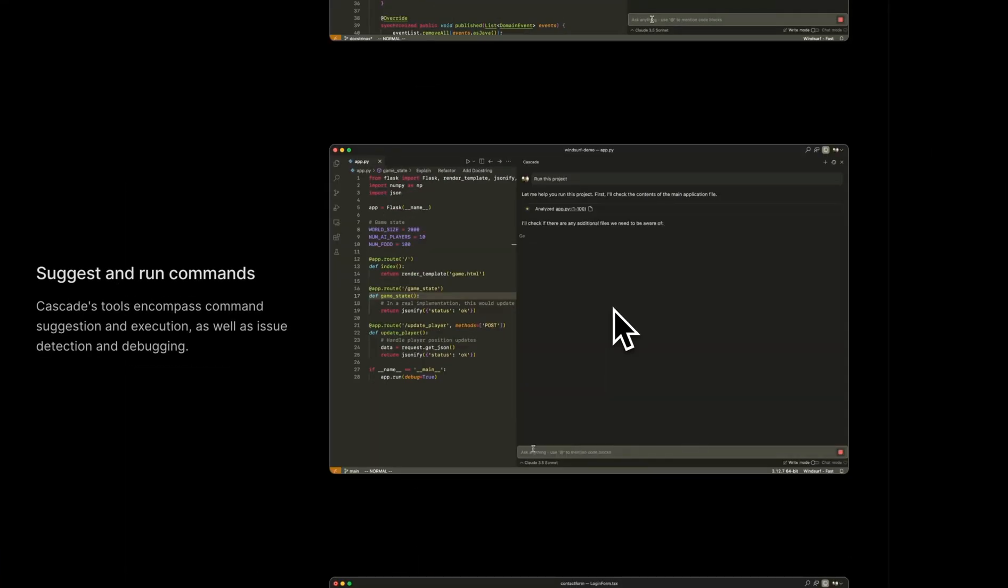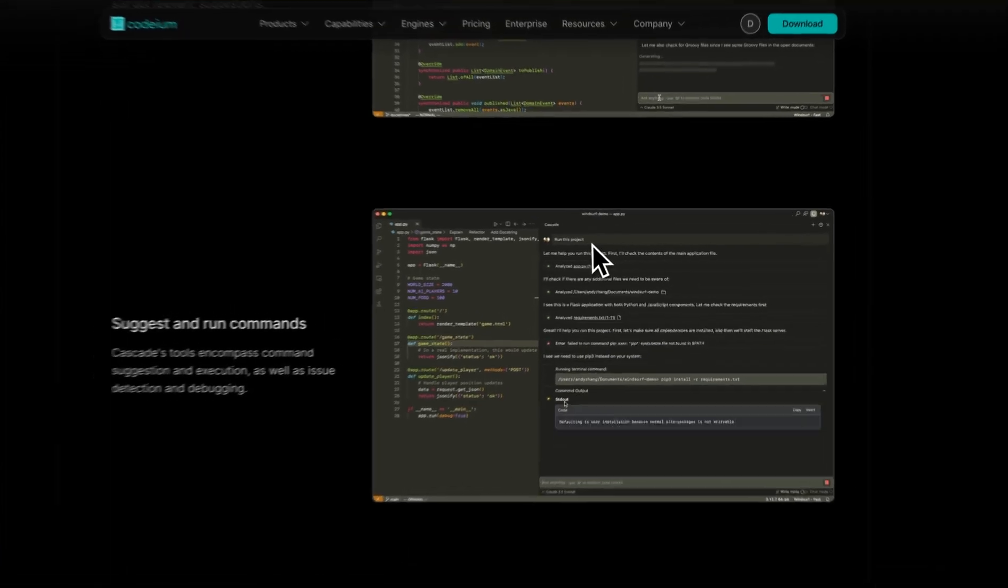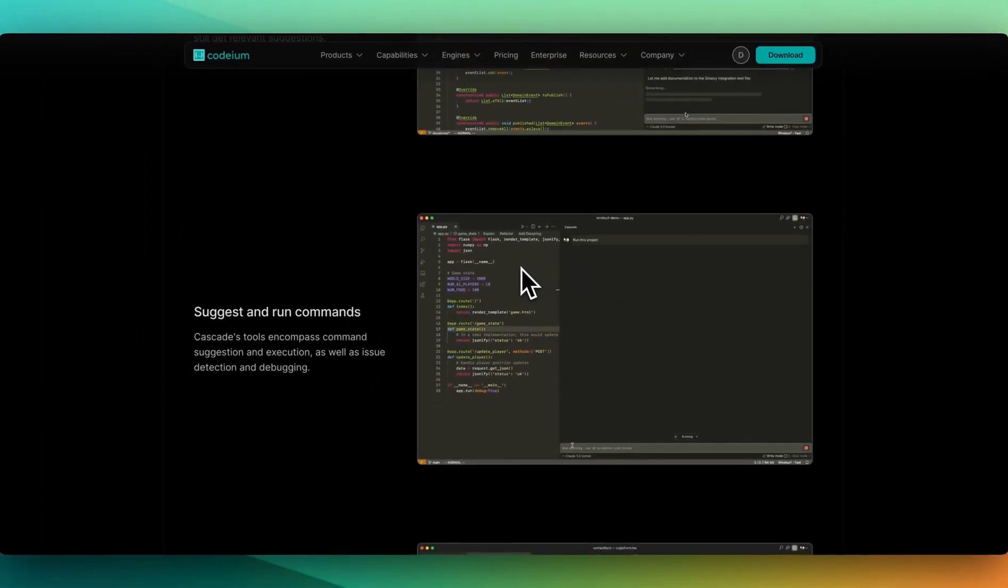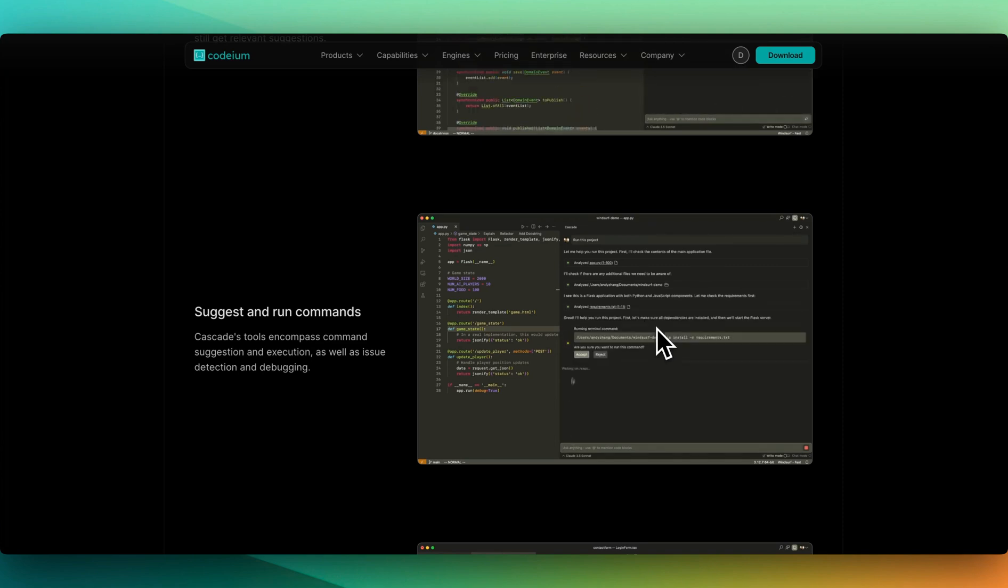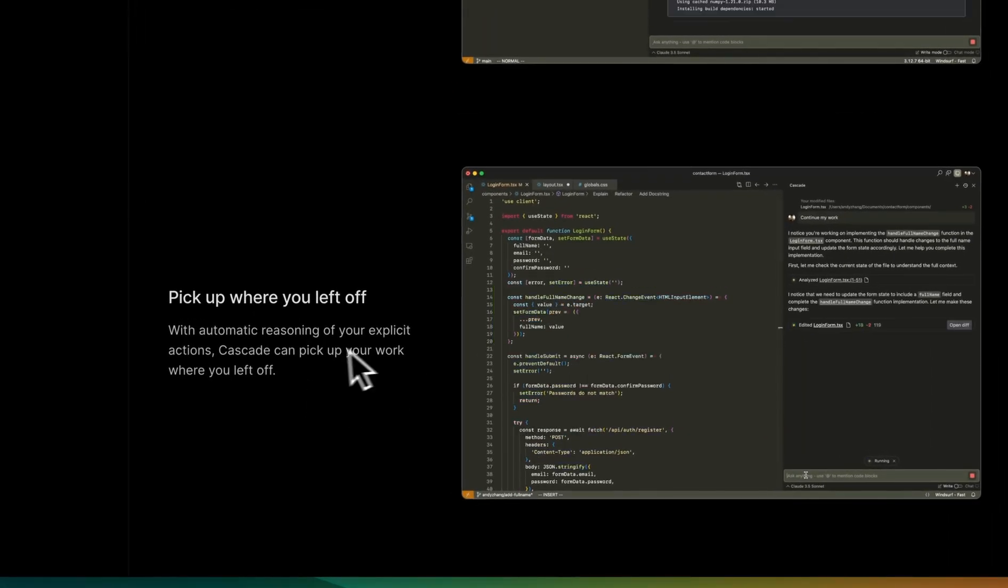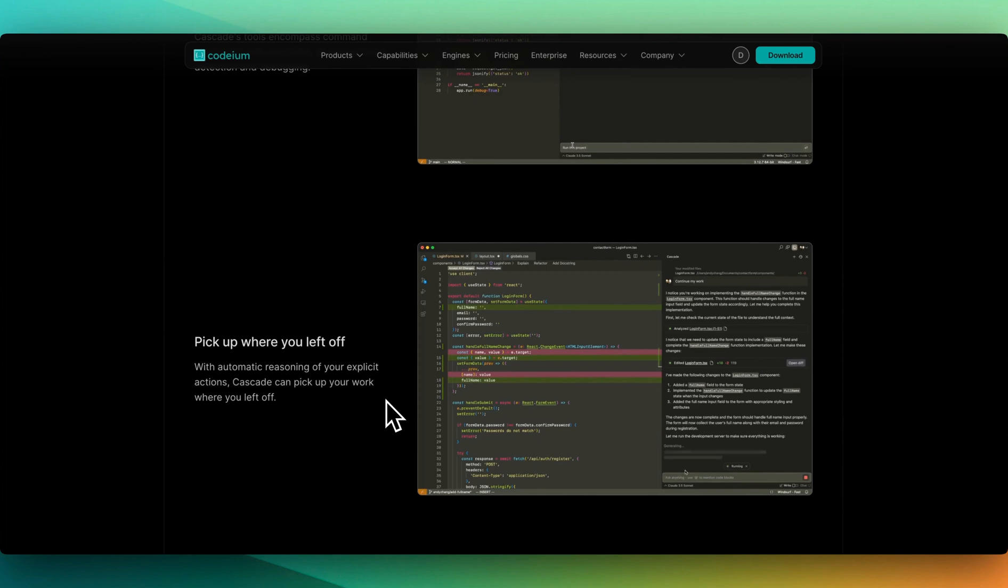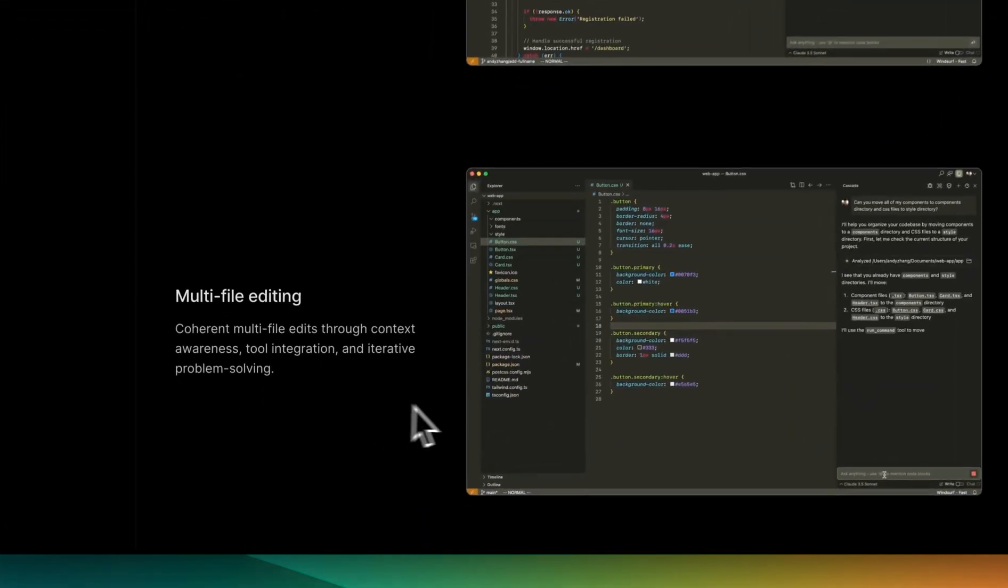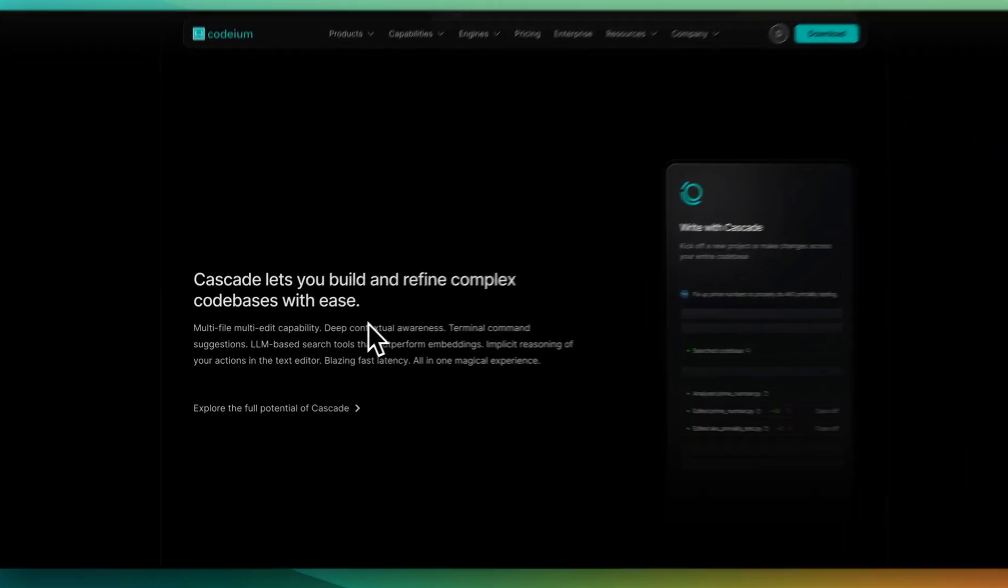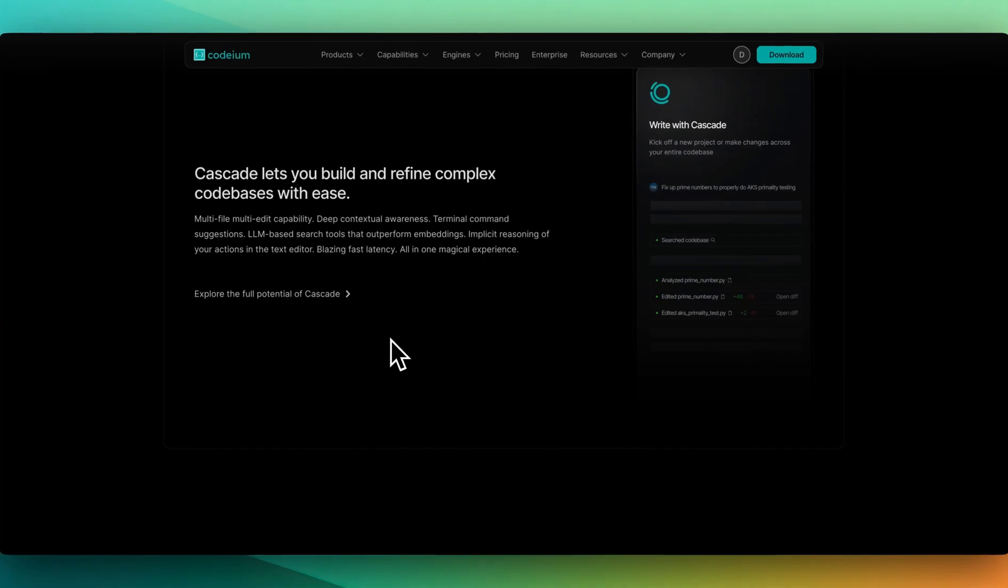Cascade tools encompass command suggestions and execution, as well as issue detection and debugging. In this example, they said run the project and it analyzed the project and essentially gave you the steps to walk through it. That's pretty neat because it looks like it will be able to look at your file tree, look at the files, determine which files you're going to need, which files to actually start your program. They mentioned you can also pick up where you left off with automatic reasoning of your explicit actions. You also have multi-file editing like we have within something like Cursor Composer.